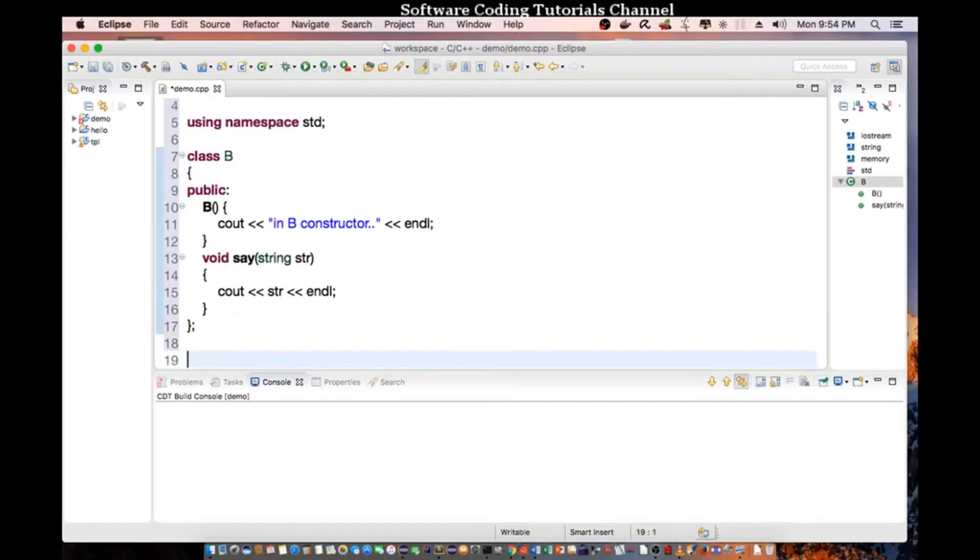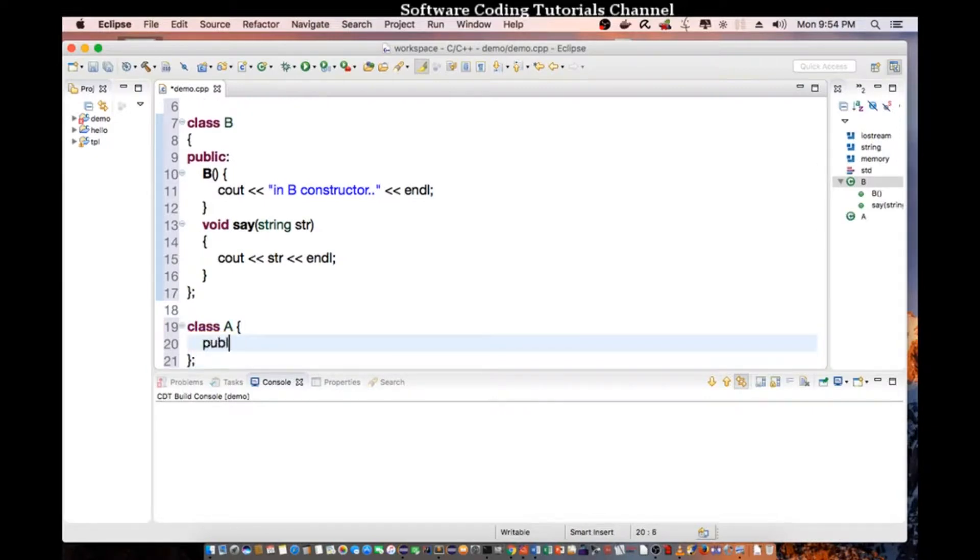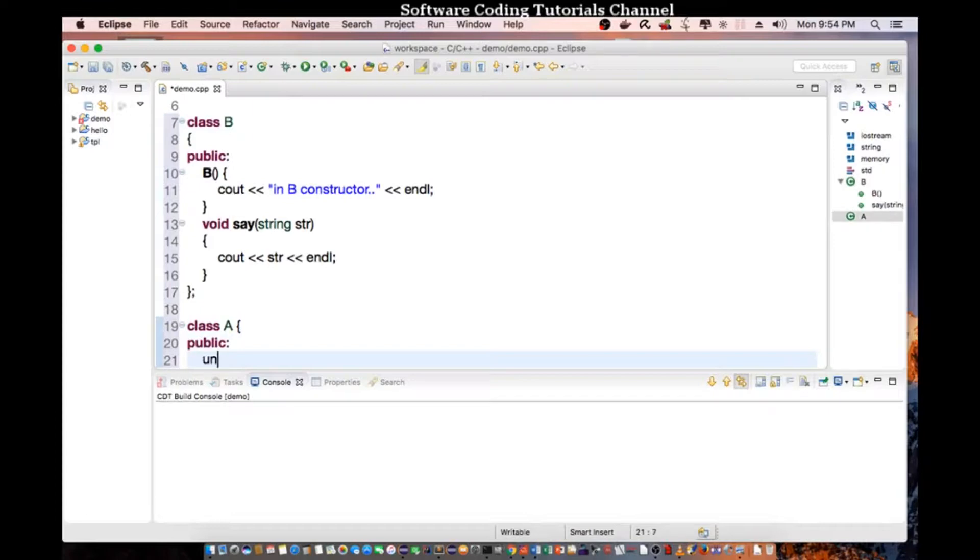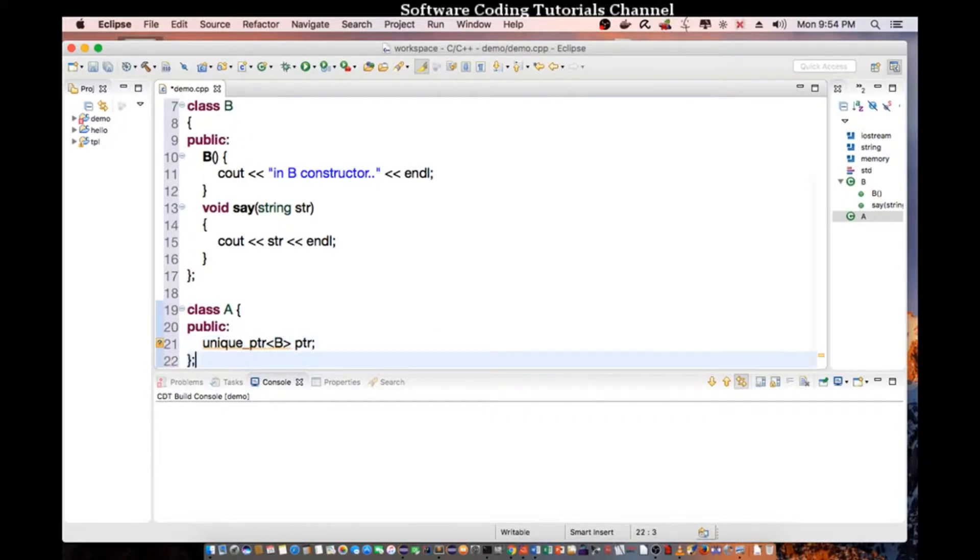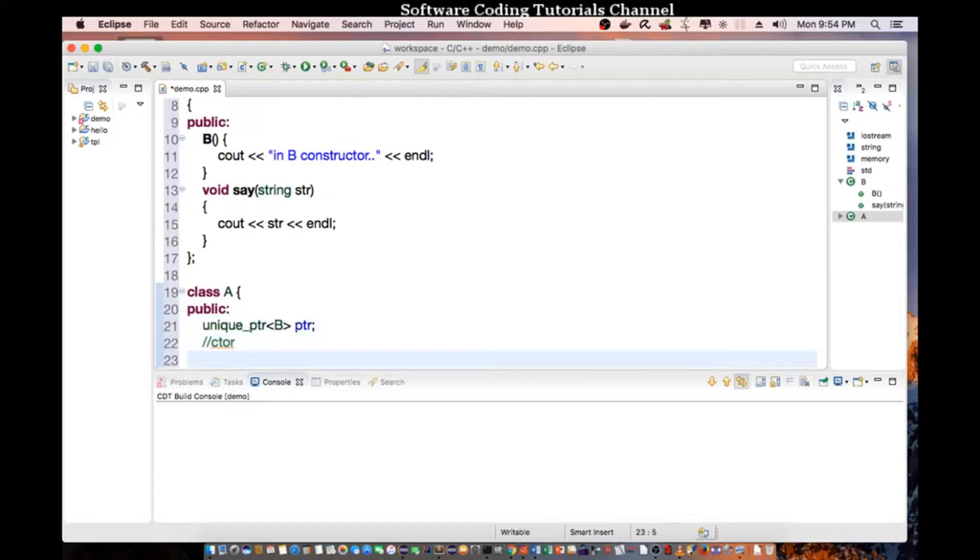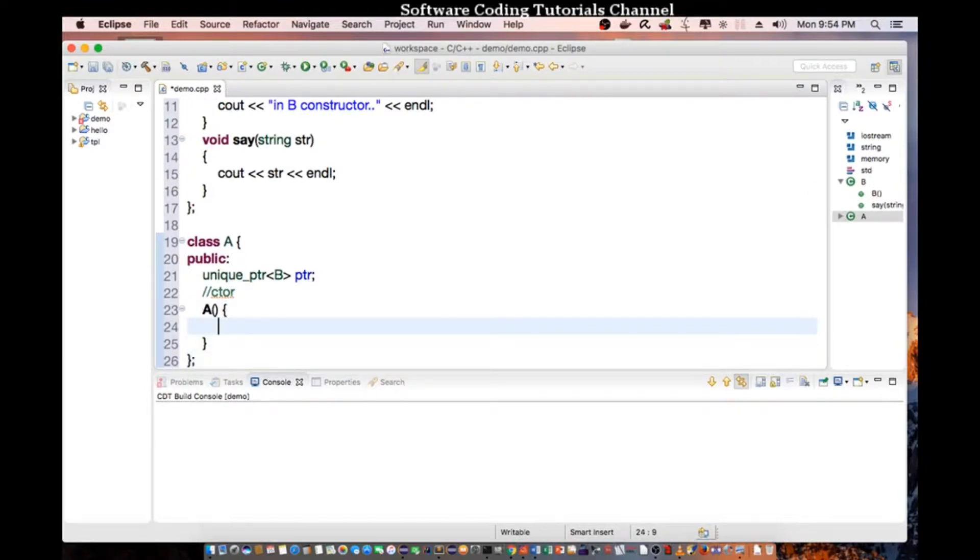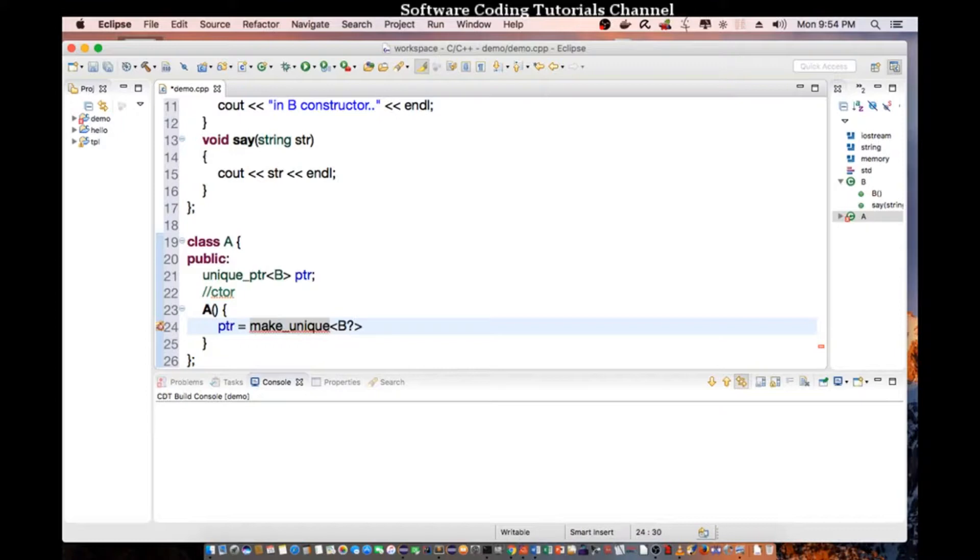Now I'm going to create class A and in the public section I'll declare a unique pointer which points to class B that we declare up there. Okay. And I'm going to create the constructor. So this we call CTOR A and it's going to create a pointer equal to make_unique B.